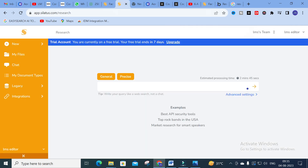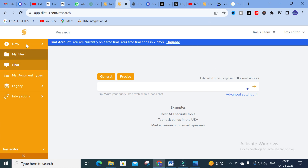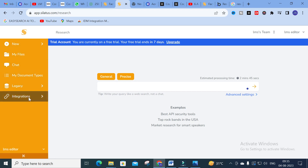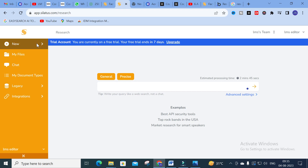After clicking 'Start for Free', you will get a dashboard. Here you have to log in with your Gmail ID. After logging in, you will have options: New, My Files, Chat, My Documents, Legacy, and Integrations.